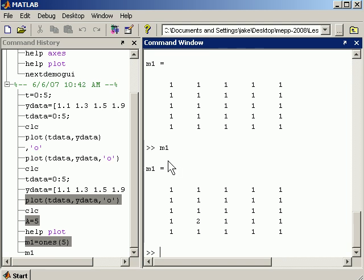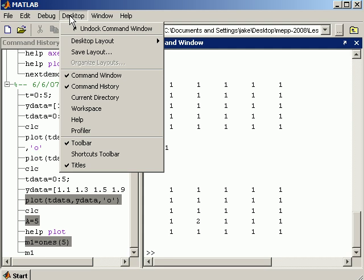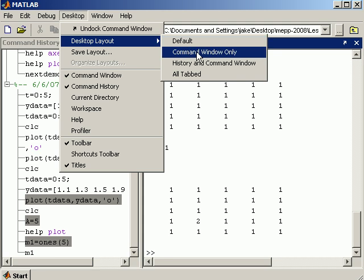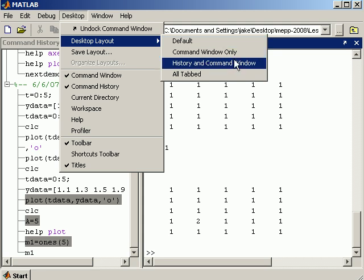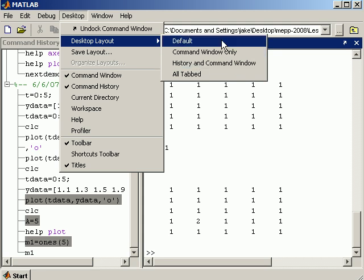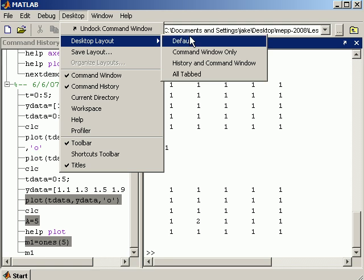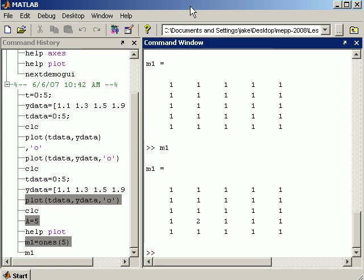If I want to return the desktop layout to the way I had it, I can go desktop, desktop layout, default, for example, and it'll bring up that. Or I can go to only the command window or things like that. So you have some options for getting back to where it was or trying other approaches.